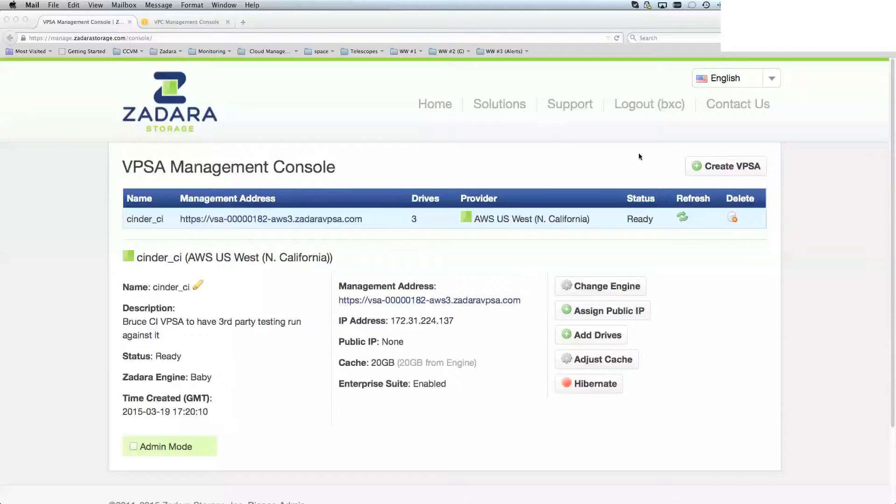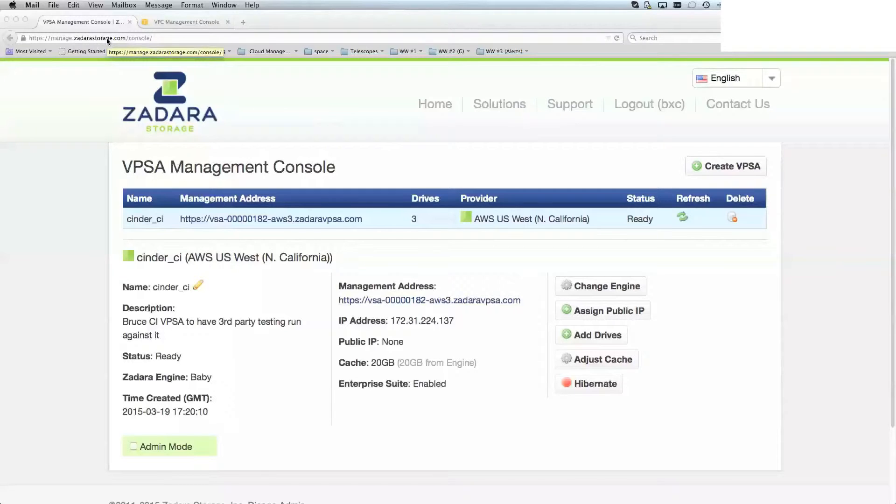In this case, I'm assuming that you have logged into the VPSA management console. For publicly connected clouds, that's manage.zadara.storage.com. For private clouds, you will have a local address that will be specific to your installation.